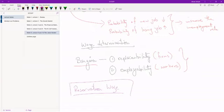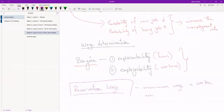By way of definition, reservation wage is the minimum wage a worker needs to work. If you offer the worker less than his reservation wage, he'll just decide not to work.